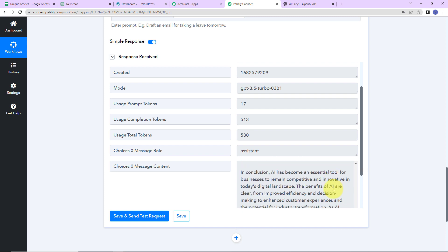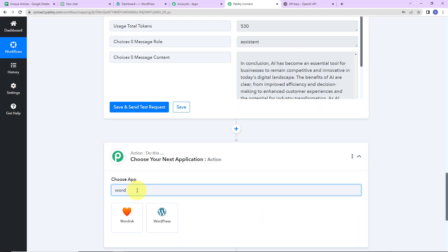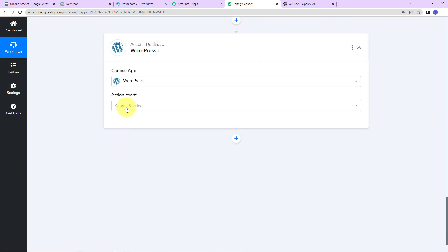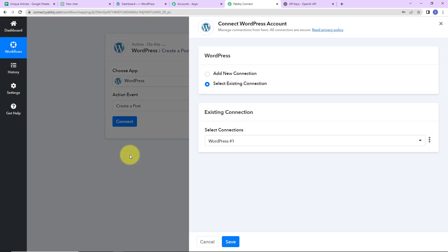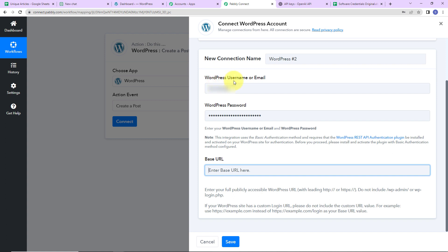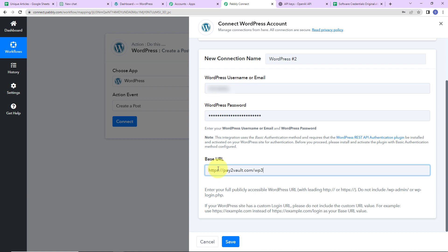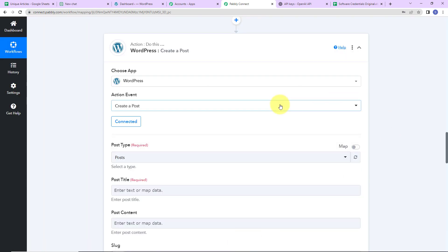Once I have received this information, my objective is to create a post on WordPress with the content we just received. So I am going to add another action step — the application will be WordPress. The action event here would be Create a Post. Let's click on Connect. Pably Connect is asking to connect with the WordPress account — I will select Add New Connection. To set up this connection, we need the WordPress username or email, the password, and the base URL. As mentioned in the Help Desk, the base URL goes from the domain up to WP3. I will copy this, paste it in Pably Connect, and click Save. WordPress is now connected with Pably Connect.